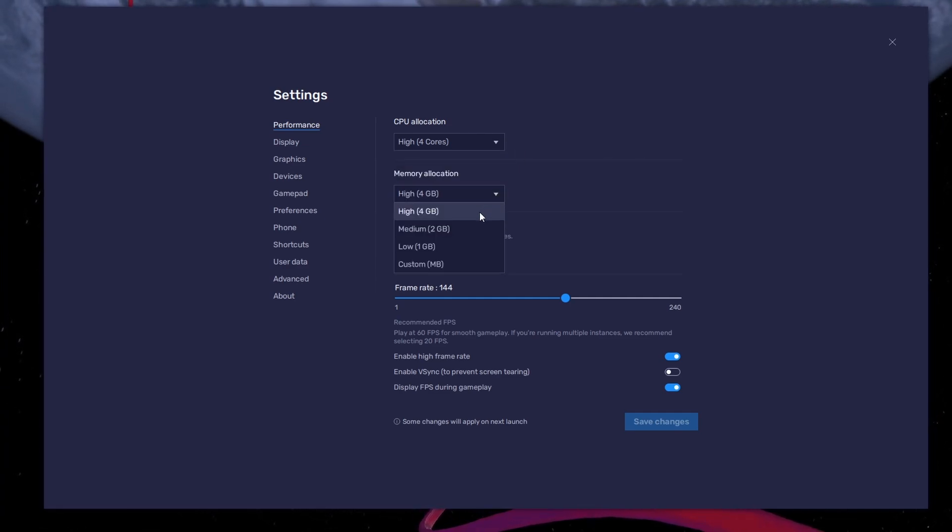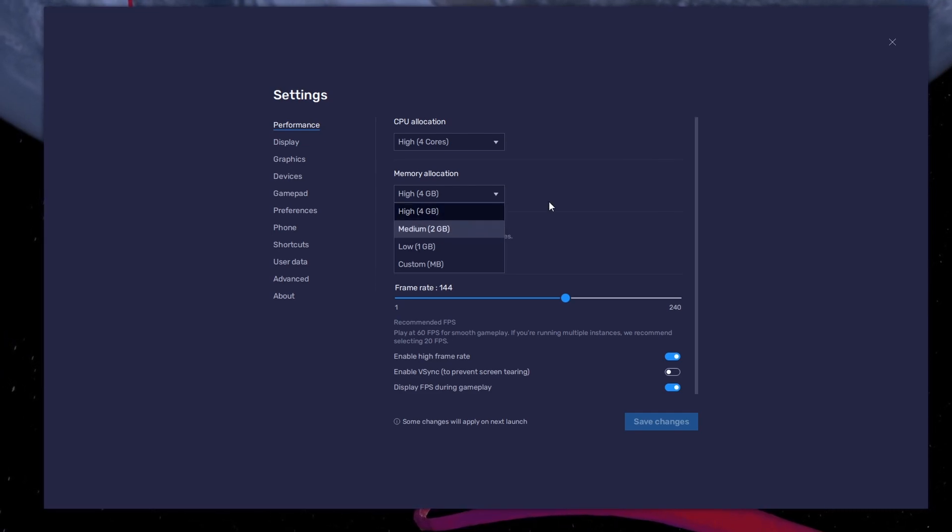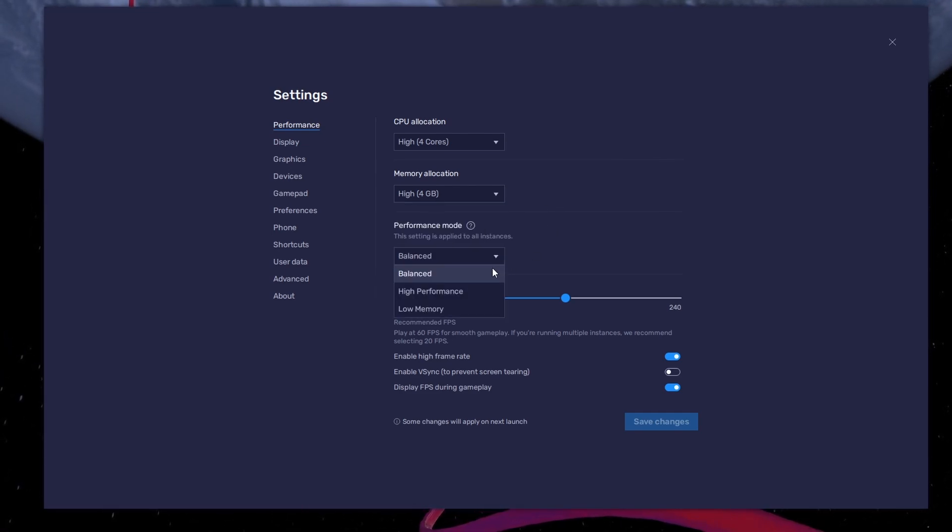For users with 4GB or less RAM, set this option to Low. Under Performance Mode, make sure to set this option to Balanced.